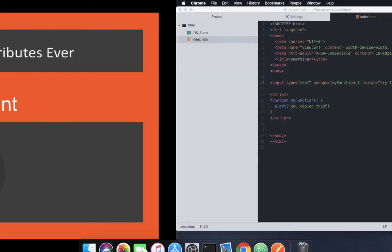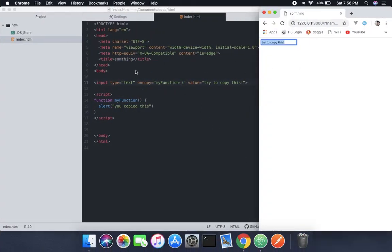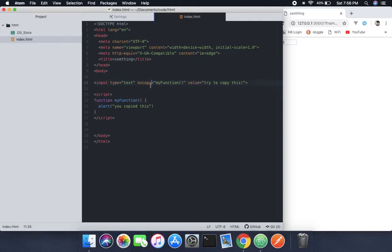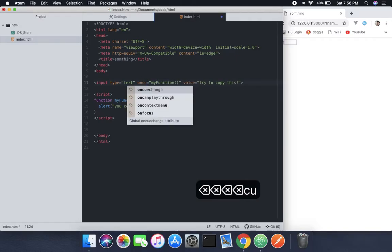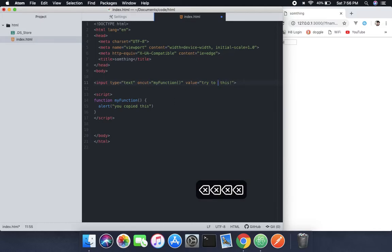So what we're going to do is, it's for the copy event. Now we can change it to cut by simply typing it, and it's going to call this function. And here, try to cut this.